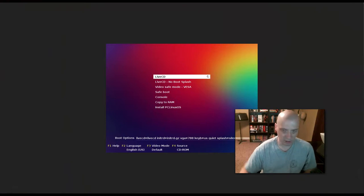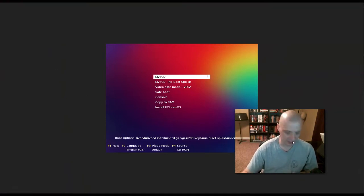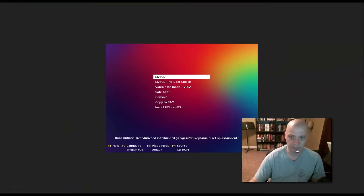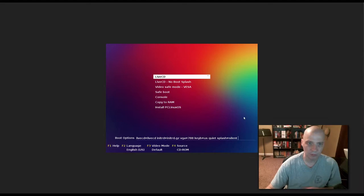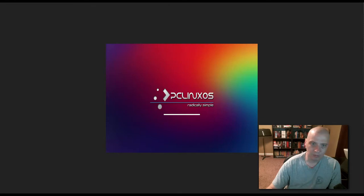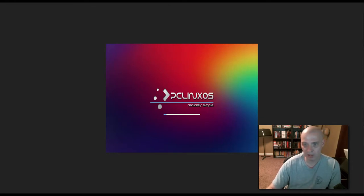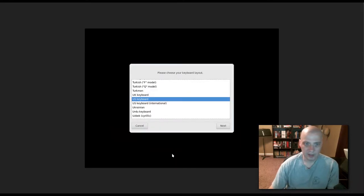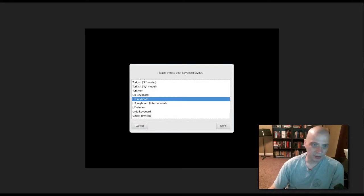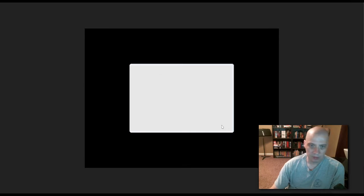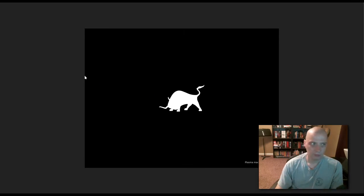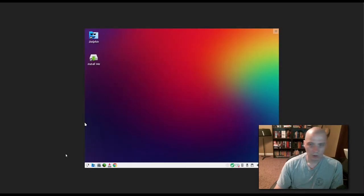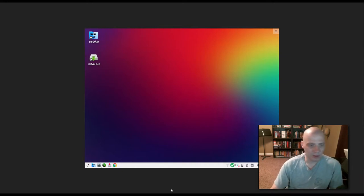So I've downloaded the ISO for PC Linux OS, the KDE edition. And when you first launch it, you get this menu here. If you don't choose anything within a few seconds, it automatically boots you into the live desktop environment, which in this case should be the KDE desktop environment. It's asking about our keyboard layout. It has chosen US keyboard.